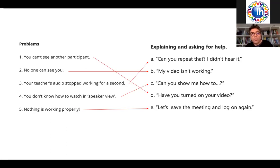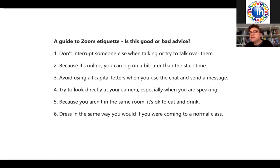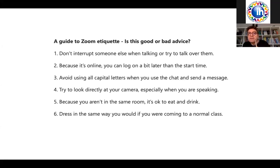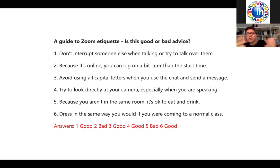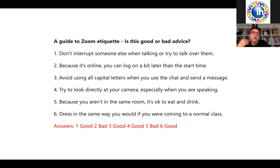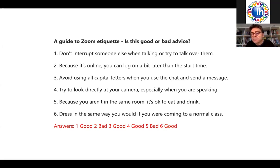Another similar activity is teaching students the language they need to solve problems with technology. If you can't see another participant, students need to know the phrase 'Have you turned on your video?' — that kind of language. Instead of just instructing them, teach them the English they're going to need and turn it into an English language lesson. Another example would be a guide to Zoom etiquette: when you first start working with Zoom, you might give students six tips for Zoom etiquette and have them decide which is appropriate behaviour. This is useful when you're first setting up the course. This kind of text is also a nice way to introduce language areas such as imperatives or the language for giving advice.